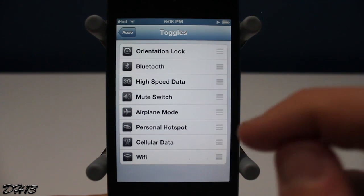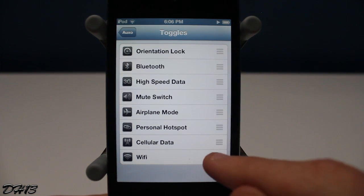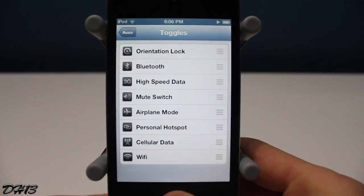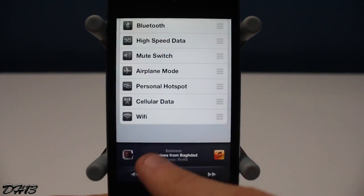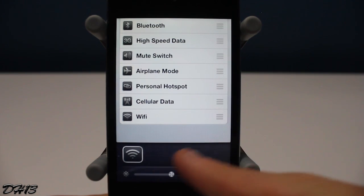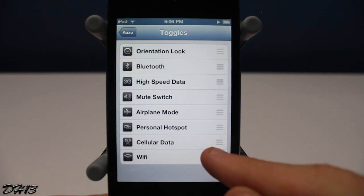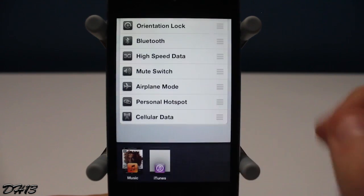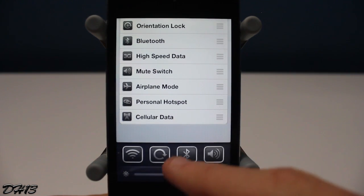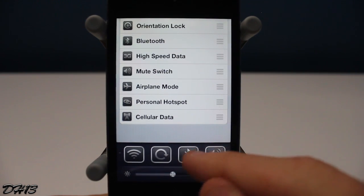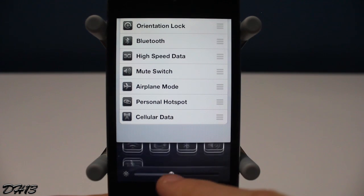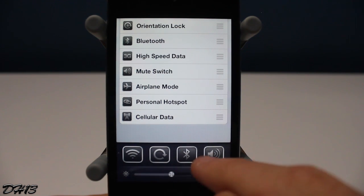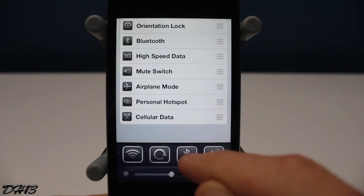Going back to the configuration, you can change the order in which the toggles show up in the multitasking bar. Right now the Wi-Fi toggle is at the bottom — if I move it to the very top and then go back to the multitasking bar, the Wi-Fi button is at the top. It's really nice that you don't need to respring for the changes to take effect.